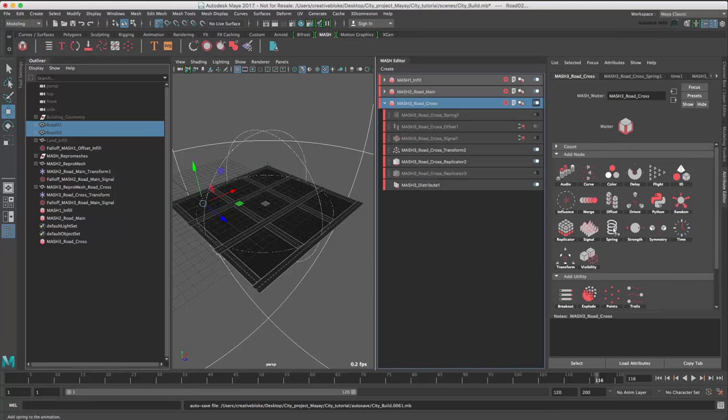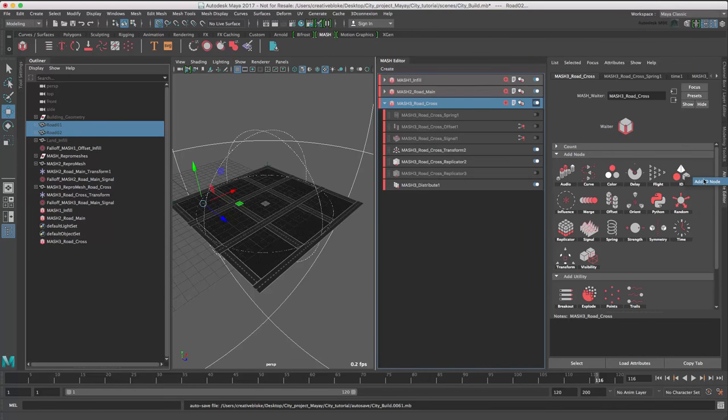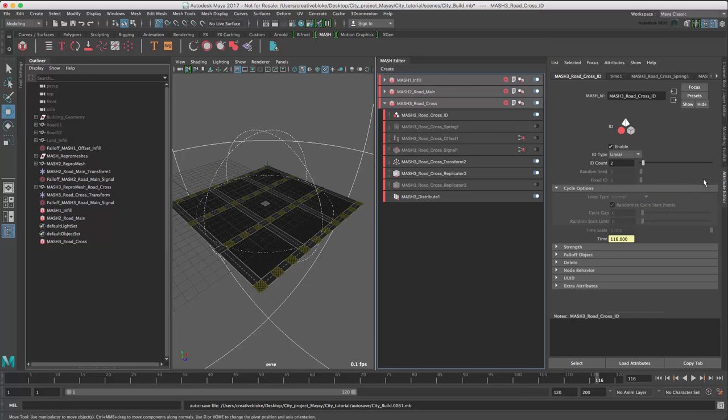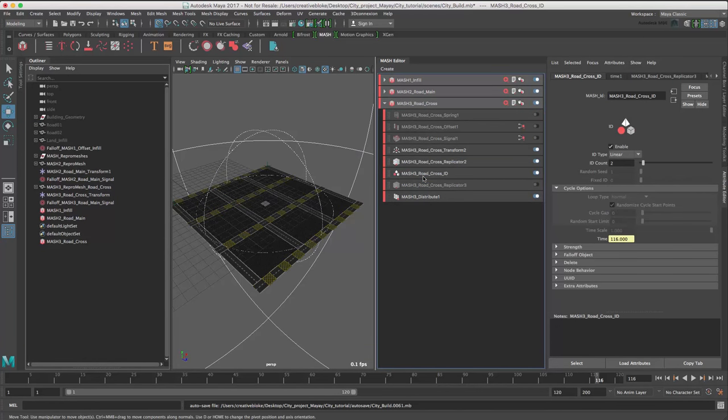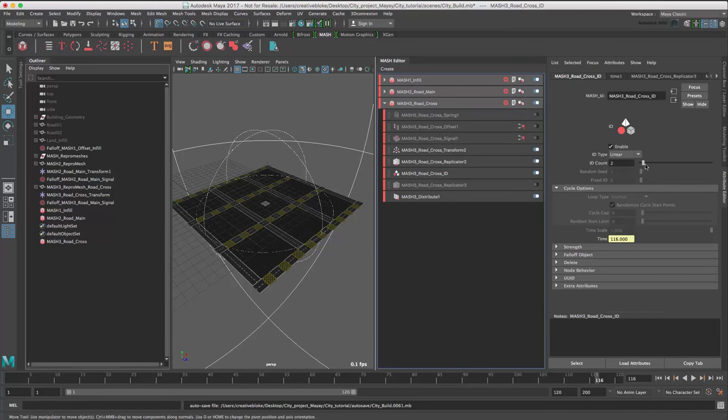So, selecting our network, let's add an ID node, which is here. Just move that down. And that's chosen an ID count of 2, but we need to set it to 6.